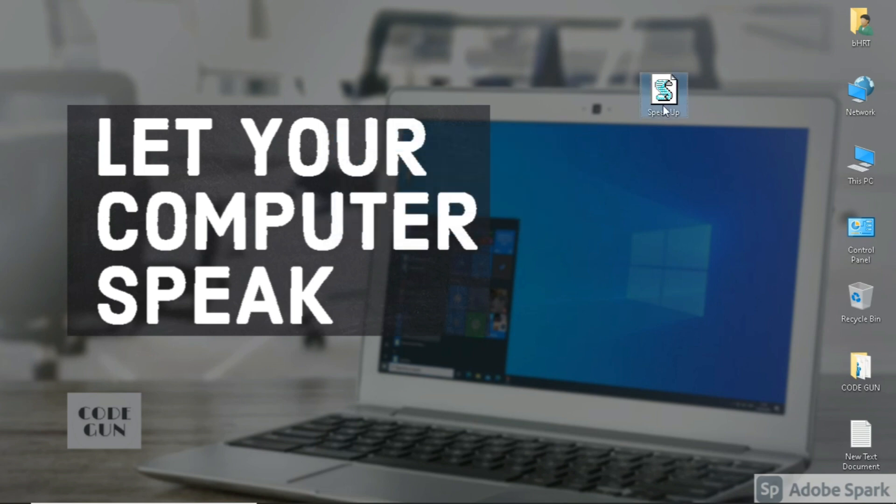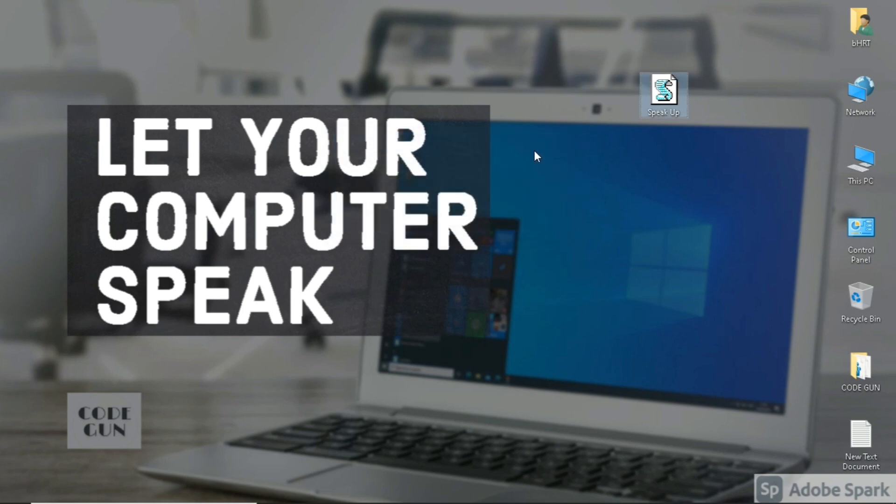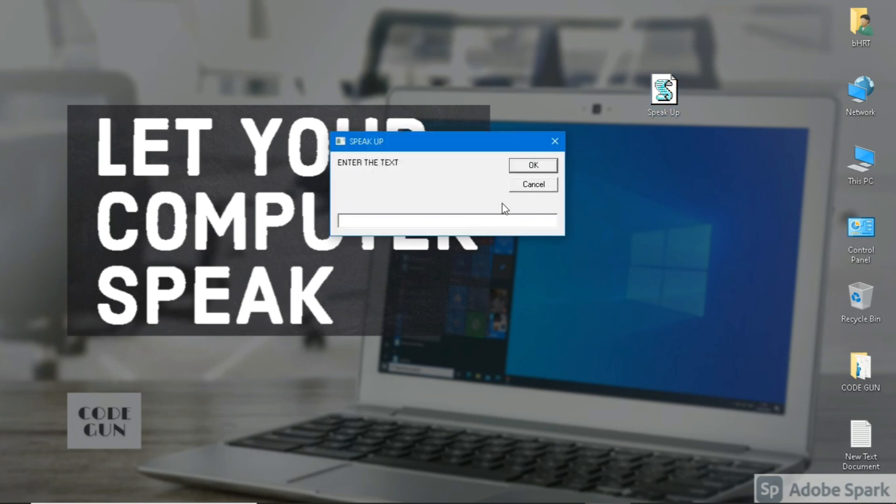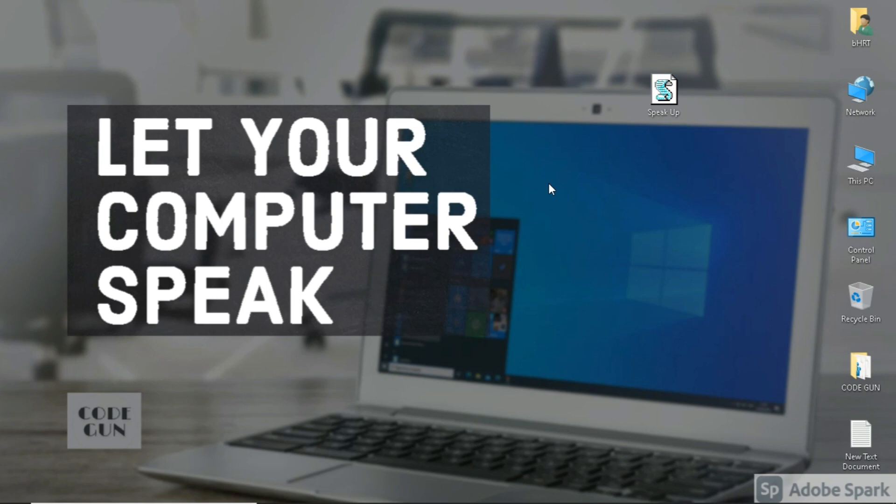Hey guys, hope you all are doing well. Welcome to my channel. This is how my computer speaks. Let me show you how you can make your system speak also.